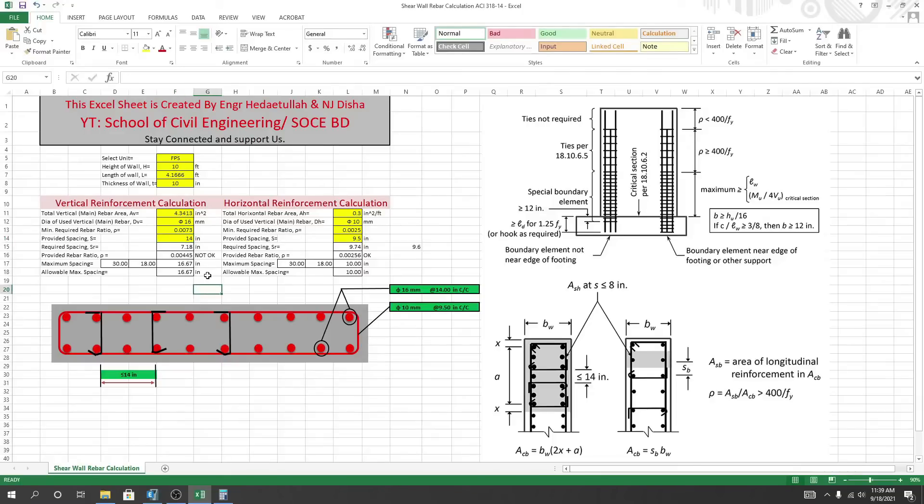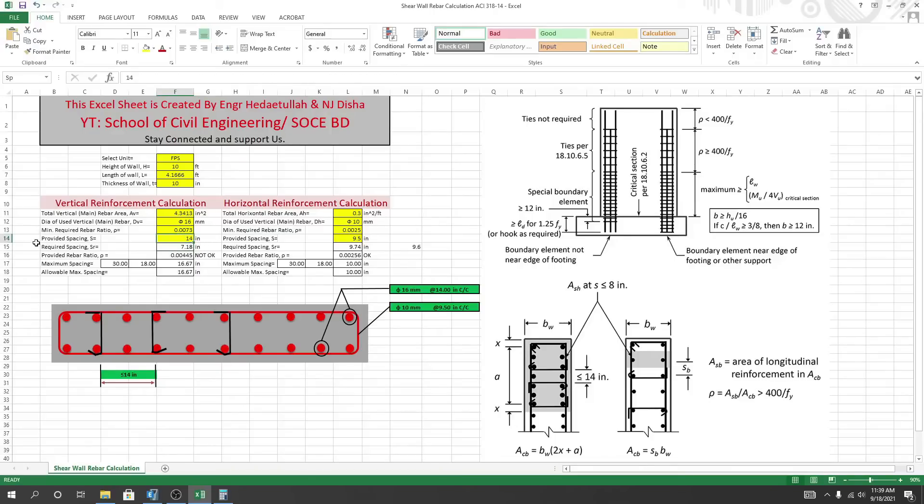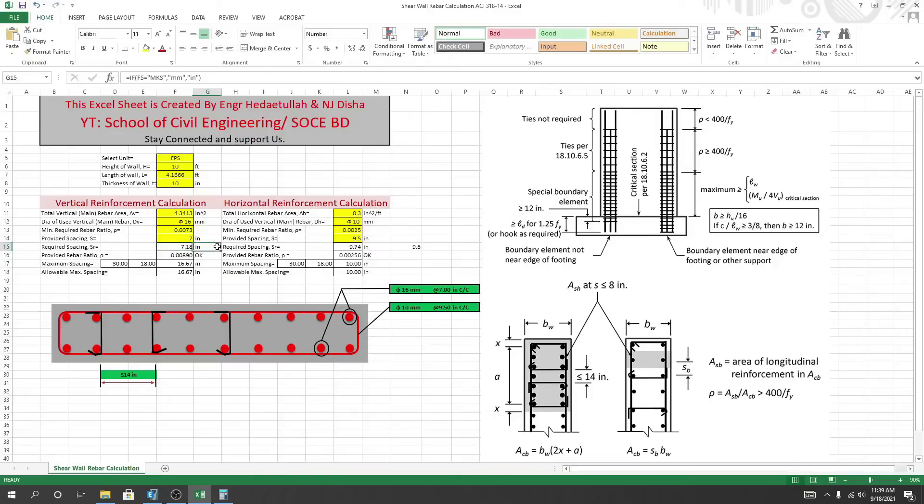So here we are - actually required spacing, that is 7.8 inch. Now we have to provide a spacing. I'll provide for 7 inch. So we are providing reinforcement for 7 inch.